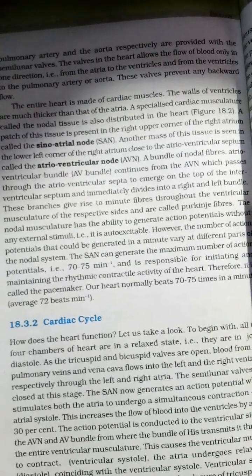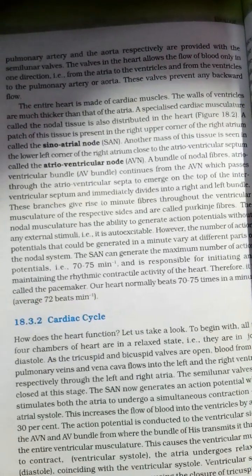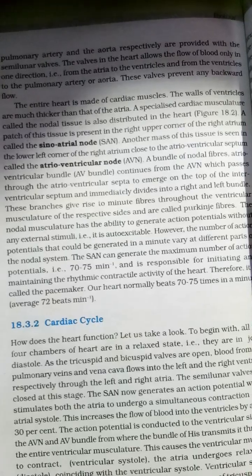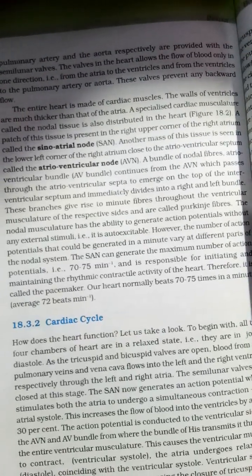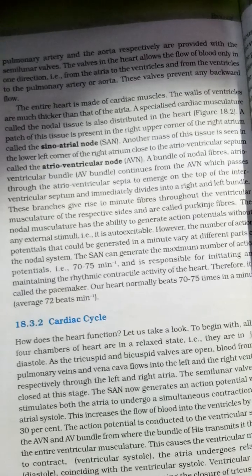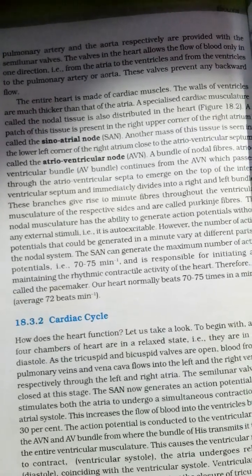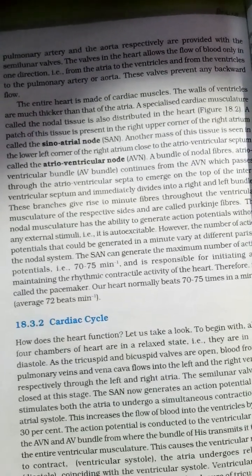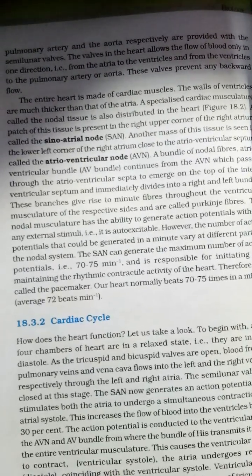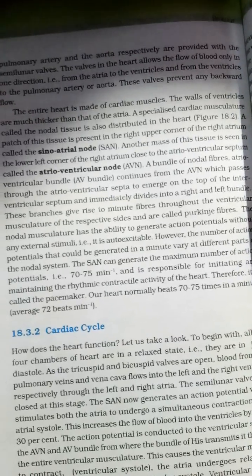A patch of this nodal tissue is present in the right upper corner of the right atrium called the sinoatrial node, or SAN. Another mass of this tissue is seen in the lower left corner of the right atrium, close to the atrioventricular septum, called the atrioventricular node, or AVN.